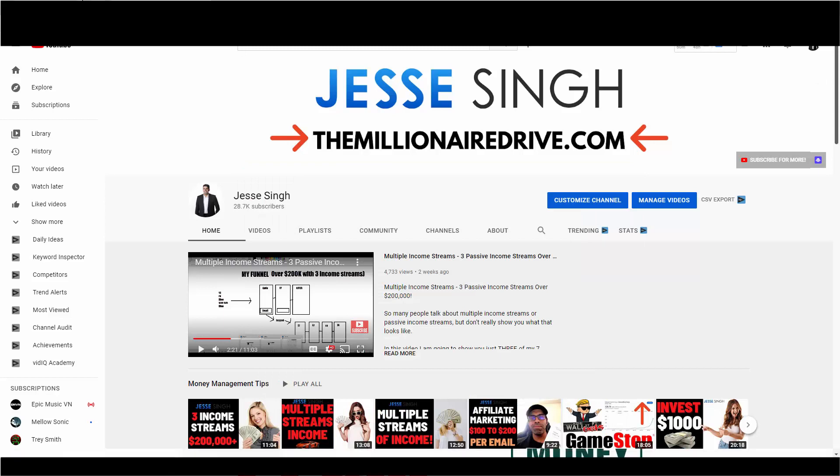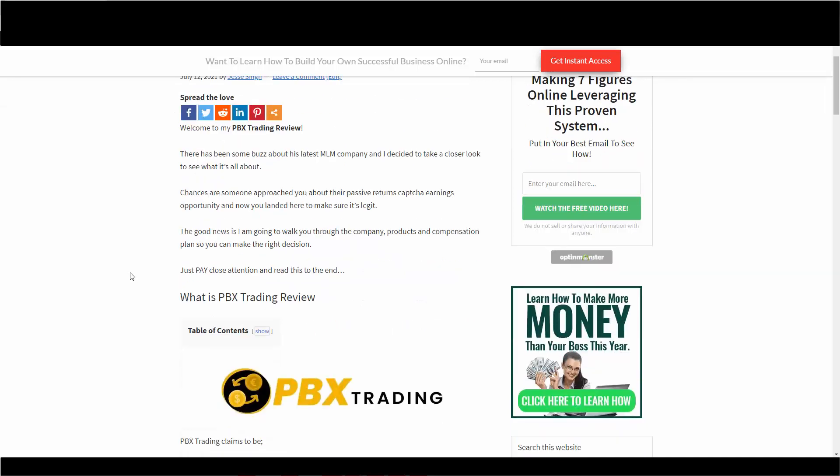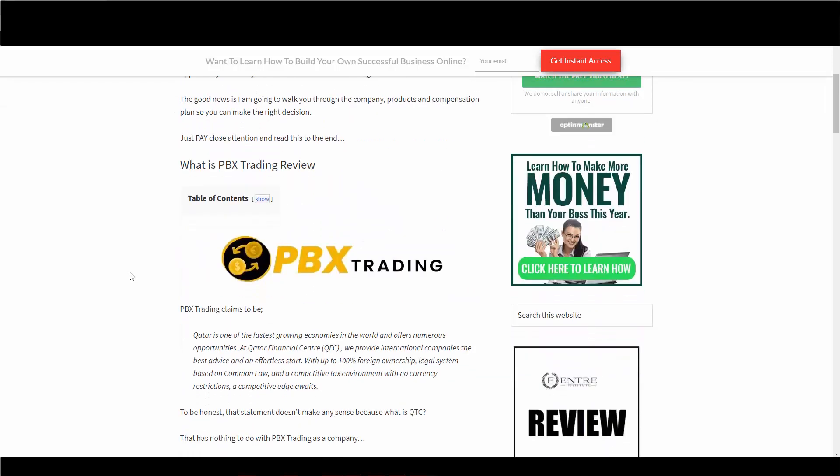So PBX, this is the latest MLM to pop up and I decided to take a look to see what it's all about. This company is all about passive returns by CAPTCHA earnings, which is kind of strange and new. The good news is I'm going to walk you through the company, products, and compensation plan so you can make the right decision to join or not.